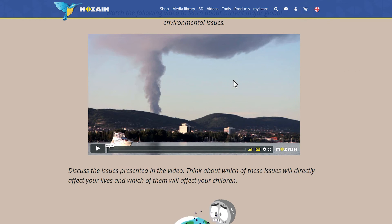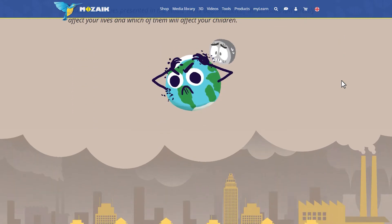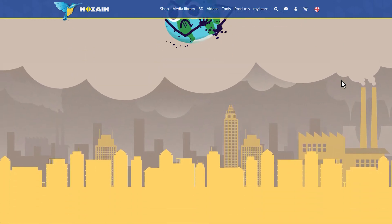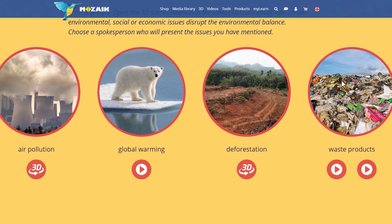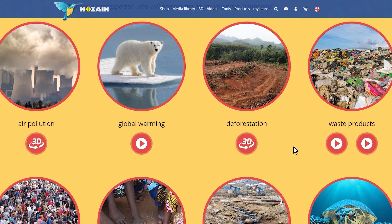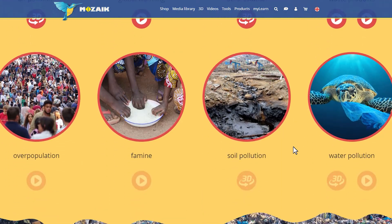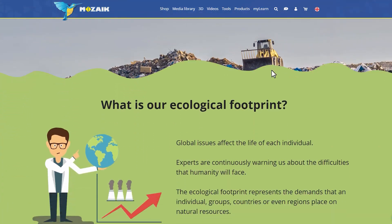As you can see, this Digital Lesson starts with a video as an introduction. Then, as you scroll down, related 3D scenes and videos also pop up. As I've mentioned, experiments and exercises are also included.